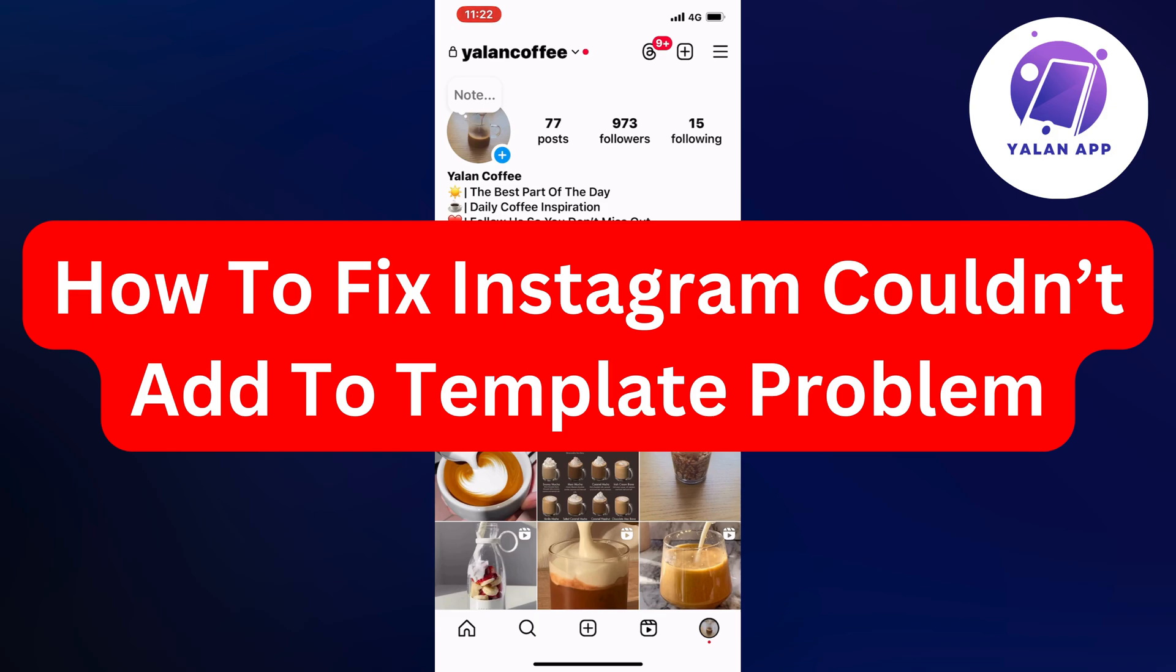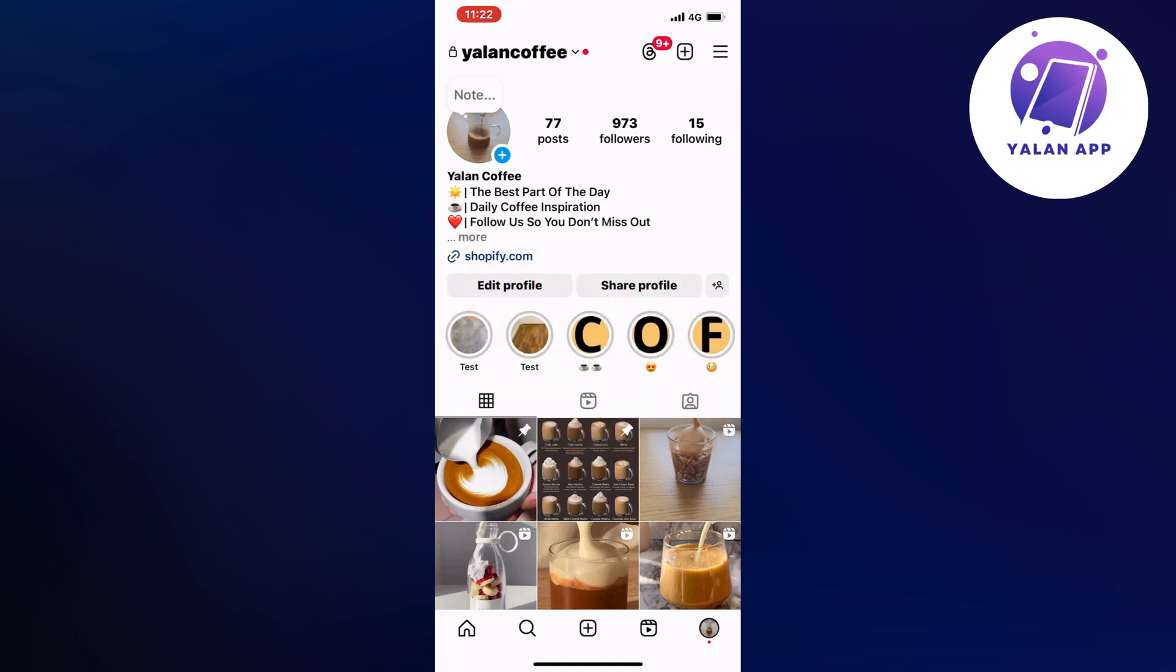In this video I'm going to show you a step-by-step guide on how to fix Instagram couldn't add to template problem.